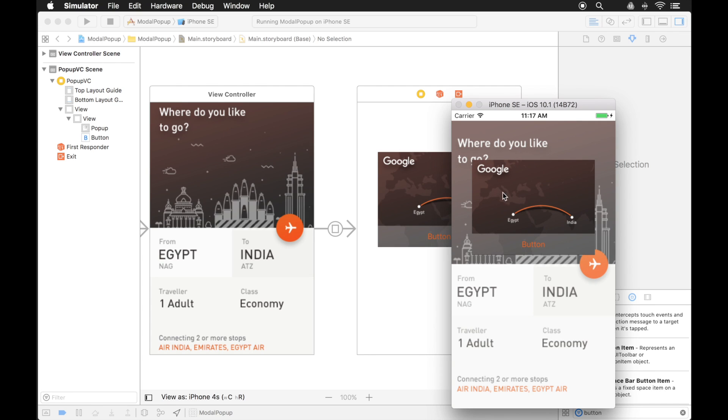There we go. That's better. So now we have our pop up and we can still see behind it a little bit. Let's change the opacity to make it so we can't see through so much, so it better distinguishes our pop up over the background.